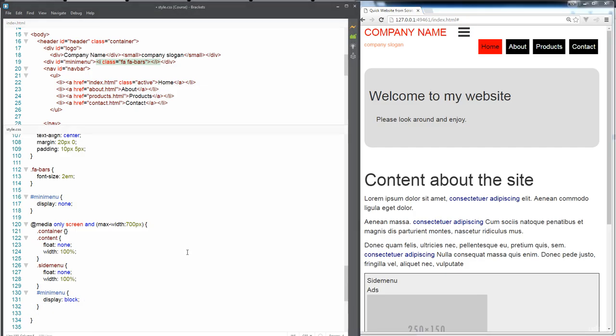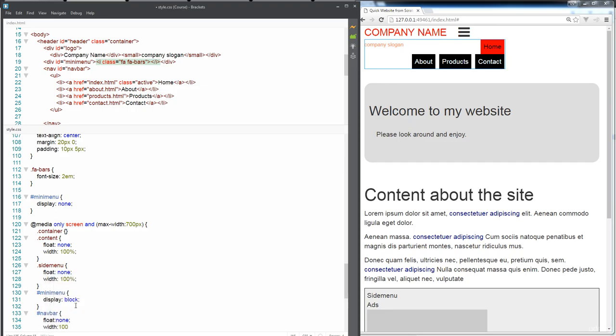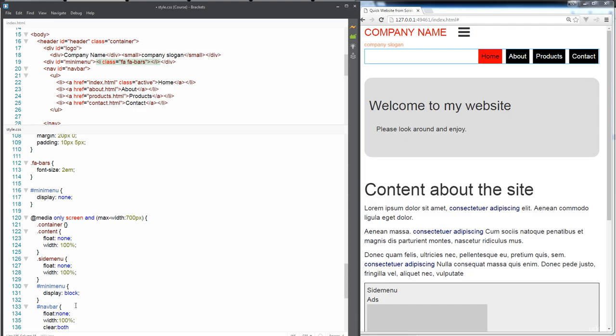So just like what we did with the containers where we updated the floats, we're going to update the floats on the nav bar first. And we're going to do a float of none. Give it a width of 100%. And also, let's clear out both because we don't want any of the floats still sitting there.